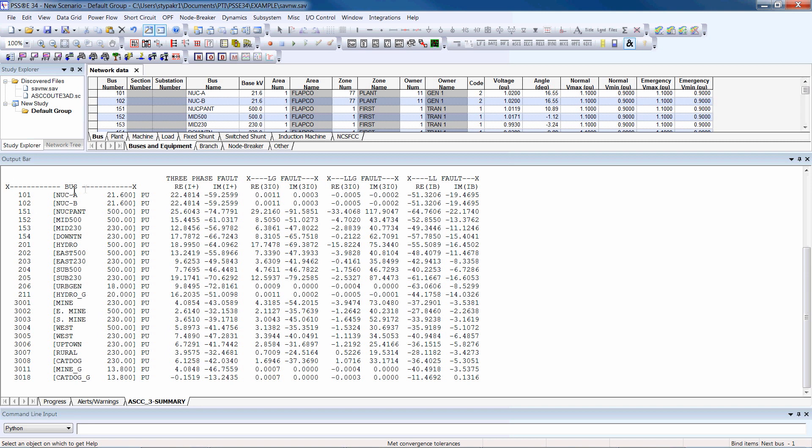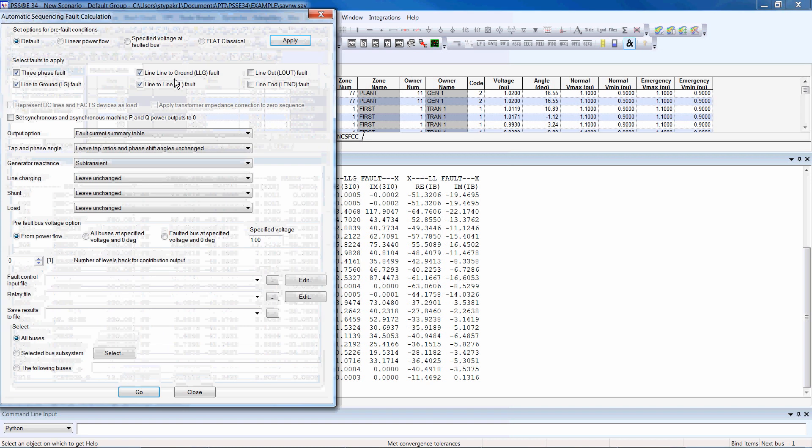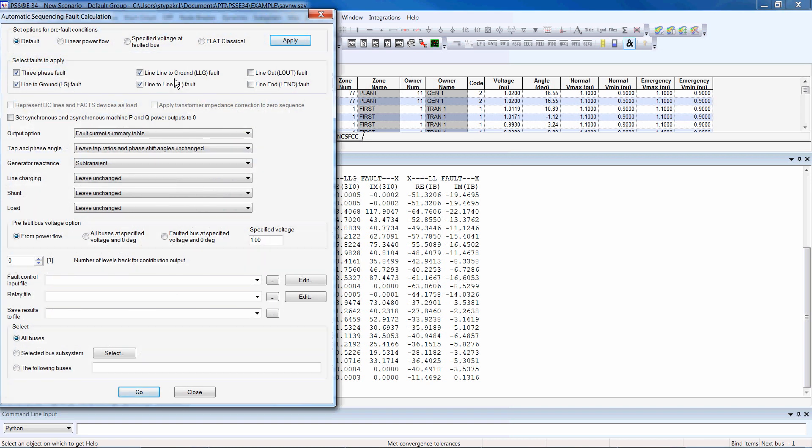The output report shows the summary of all fault currents for all buses in the network. Your output options will depend on which output options are selected. All the reports show the network state and any options used when running the calculations.